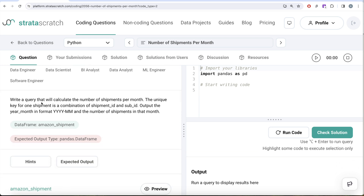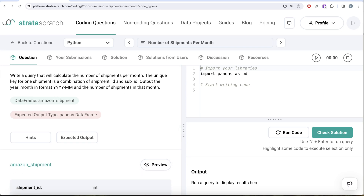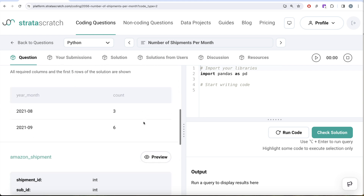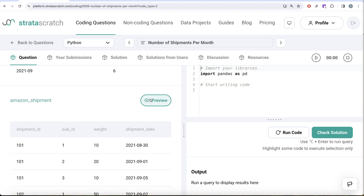The question says: write a query that will calculate the number of shipments per month. The unique key for one shipment is a combination of shipment ID and sub ID. Output the year-month in format year-month and the number of shipments in that month. Our input is a pandas DataFrame called amazon_shipment, and the expected output is also a pandas DataFrame with two columns: year-month and the number of shipments.